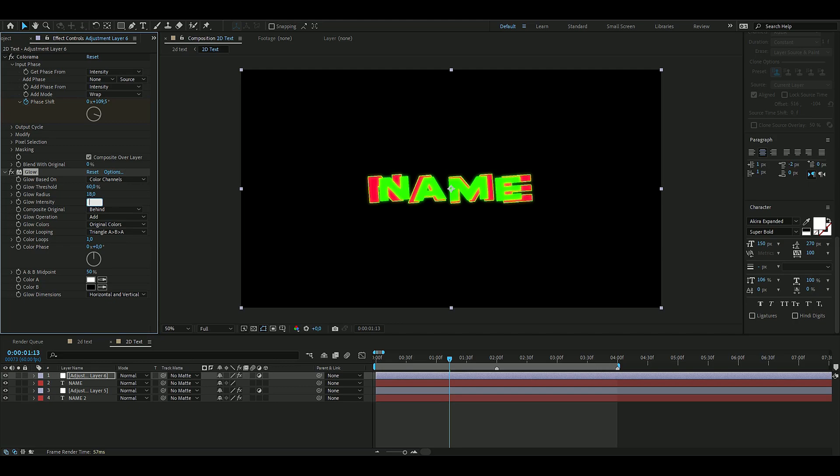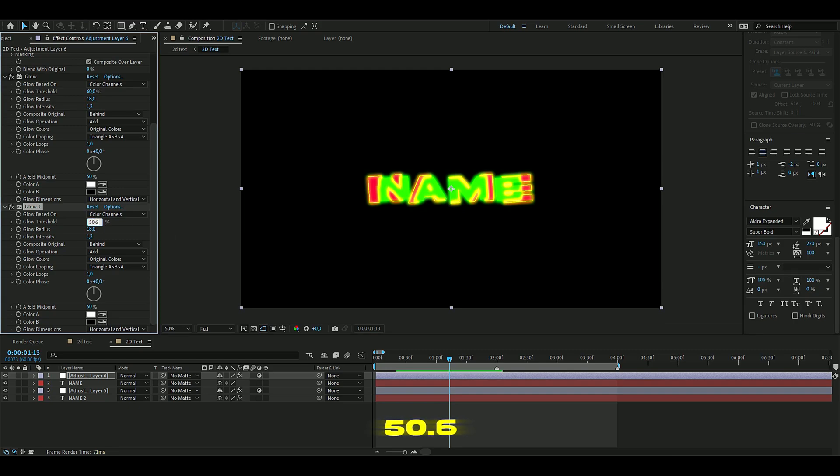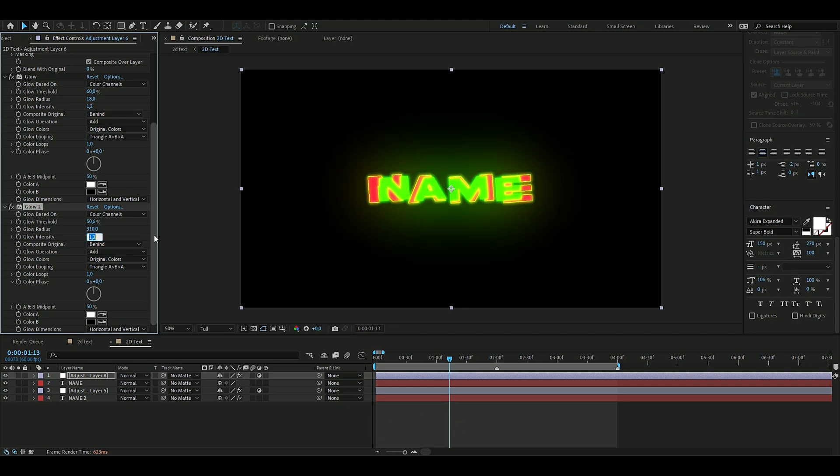Then we're going to duplicate this, so you press Ctrl+D. The second glow here is going to have 50.6 percent threshold, the radius is going to be 310, and the intensity is going to be 0.5.